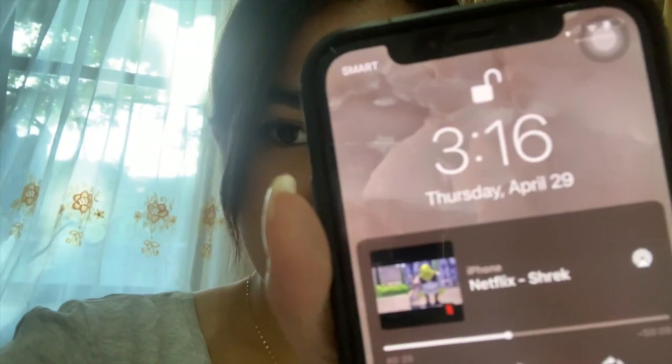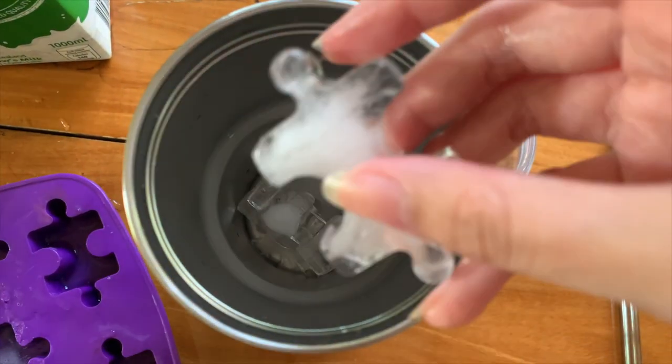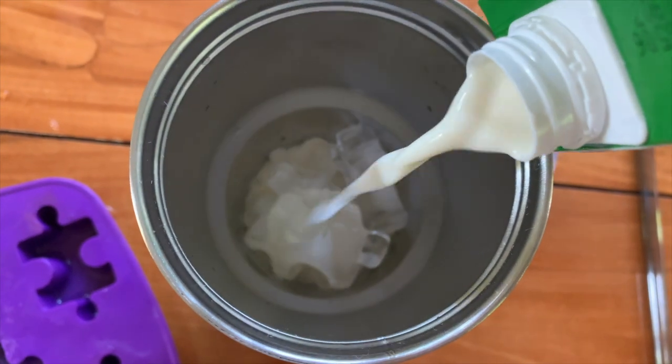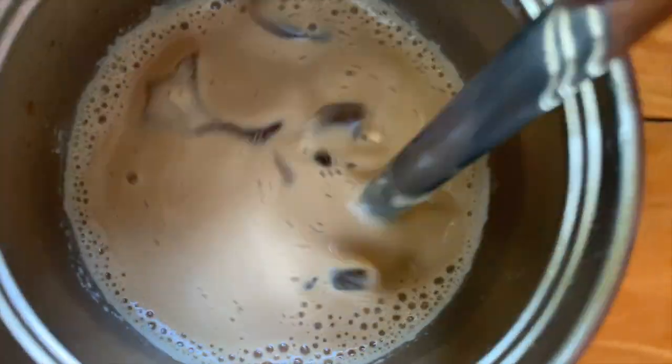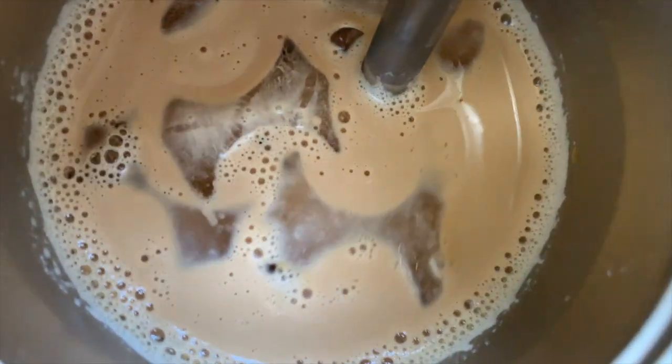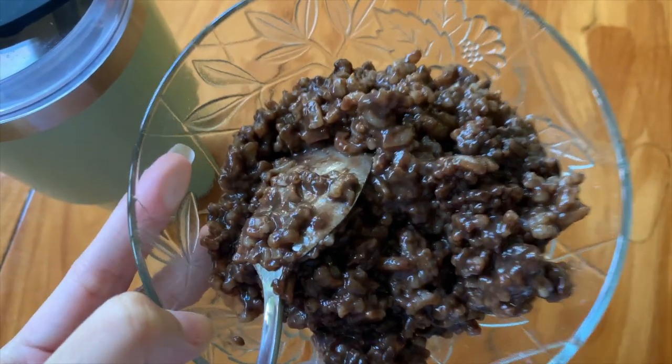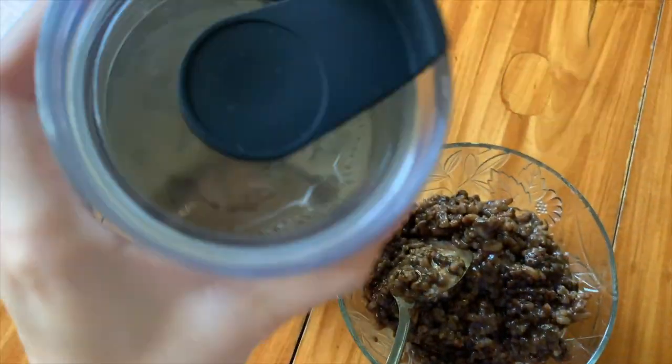Update — I'm almost done writing notes for this specific lesson. It's already 3:16 PM, so I'm going to make my iced coffee now and grab some snacks. For snacks, we have champorado and my iced coffee.